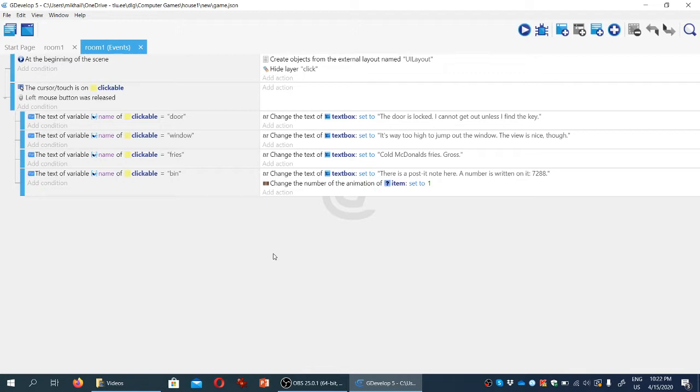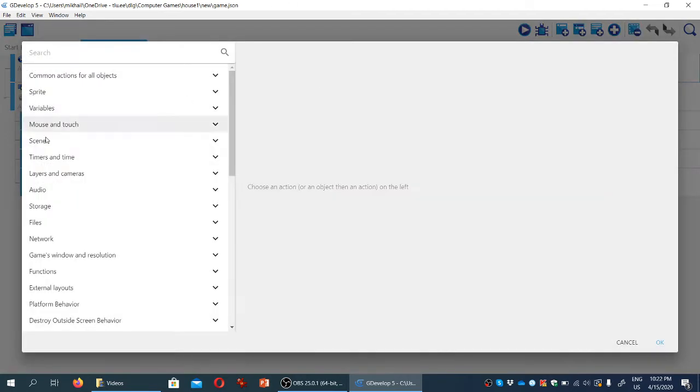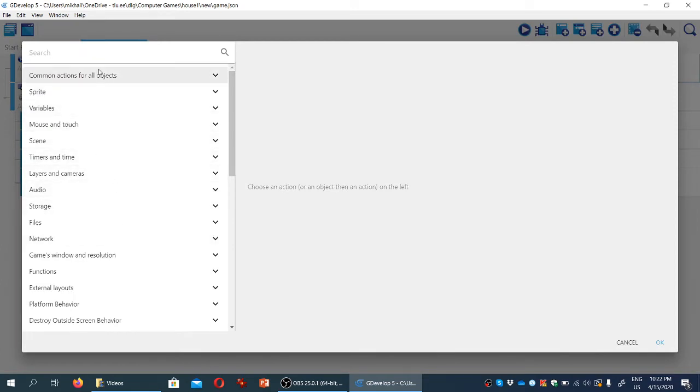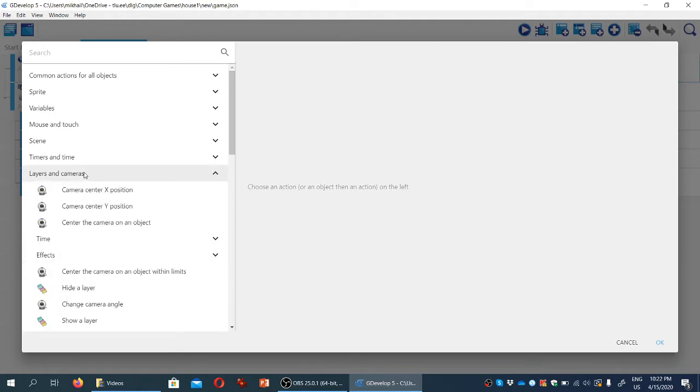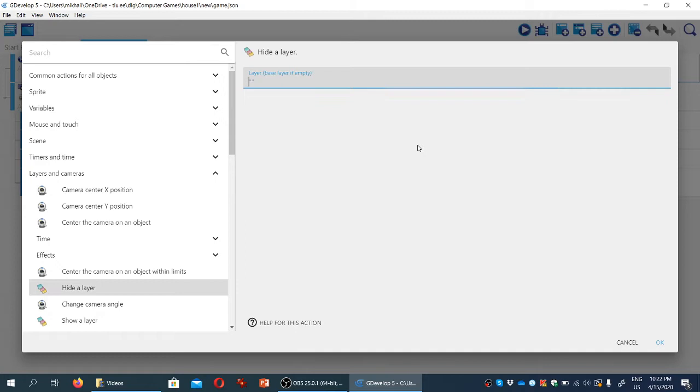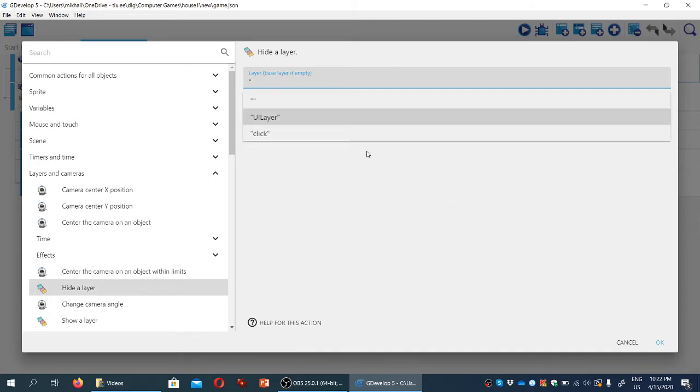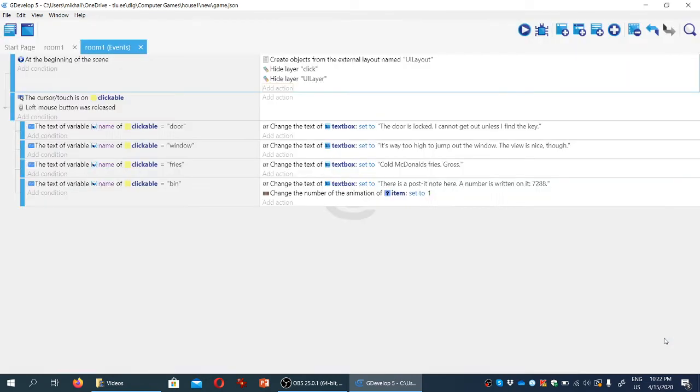So at the beginning of the scene, we actually want to hide the entire layer. Let it not bother us. So we're going to add another action. We're going to look for layers, and we're going to hide a layer, and the layer we're going to hide is UILayer. Let's select that and let's click OK.